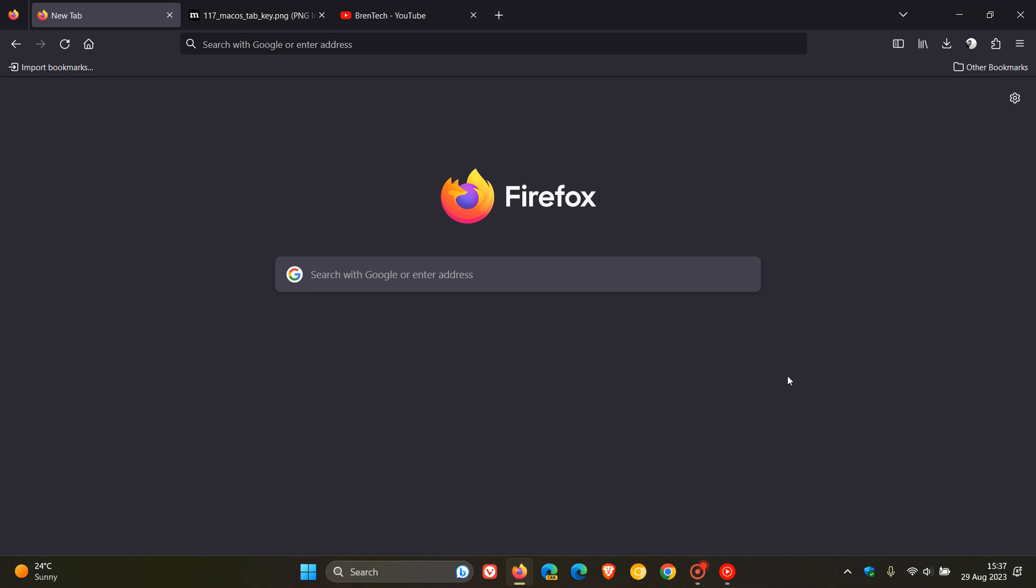Now first of all, focusing on the three official new features that have been made available. First of all, support for credit card autofill has been extended into five new regions. So if you are running Firefox in the IT, ES, AT, BE, and PL locations, then support for credit card autofill has now been extended into those regions.